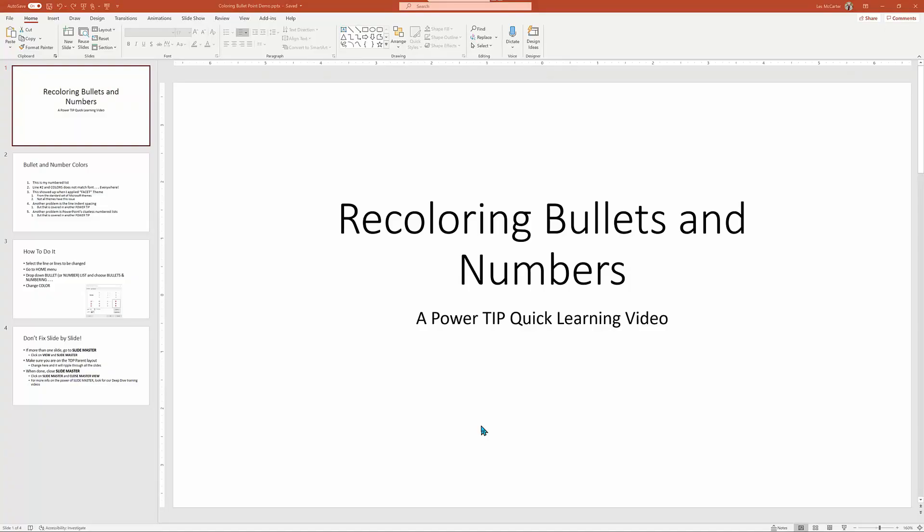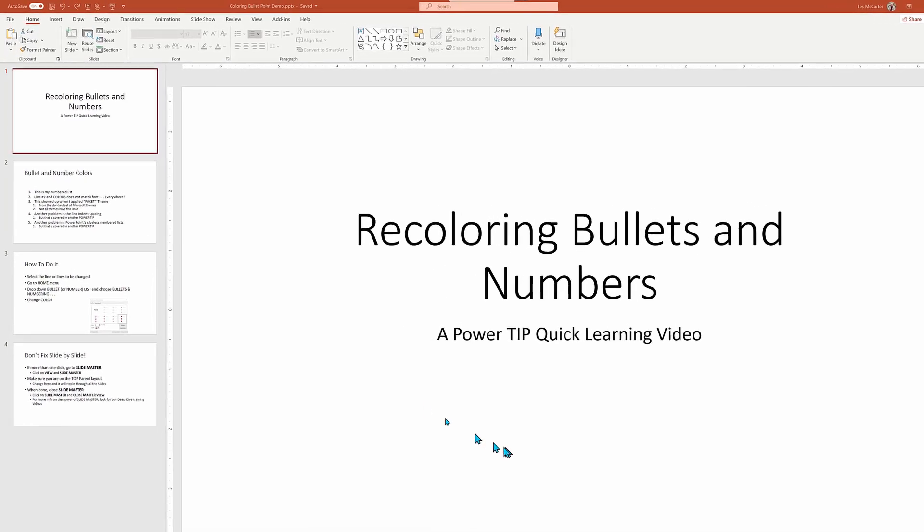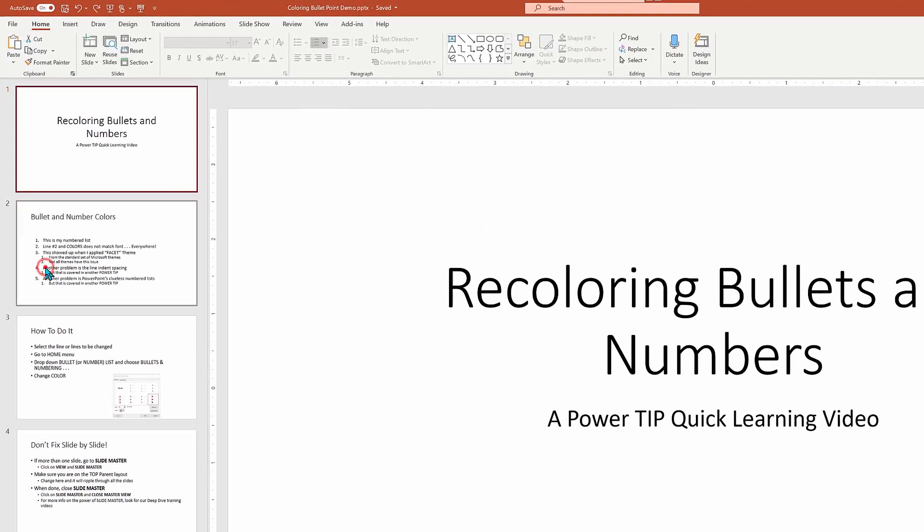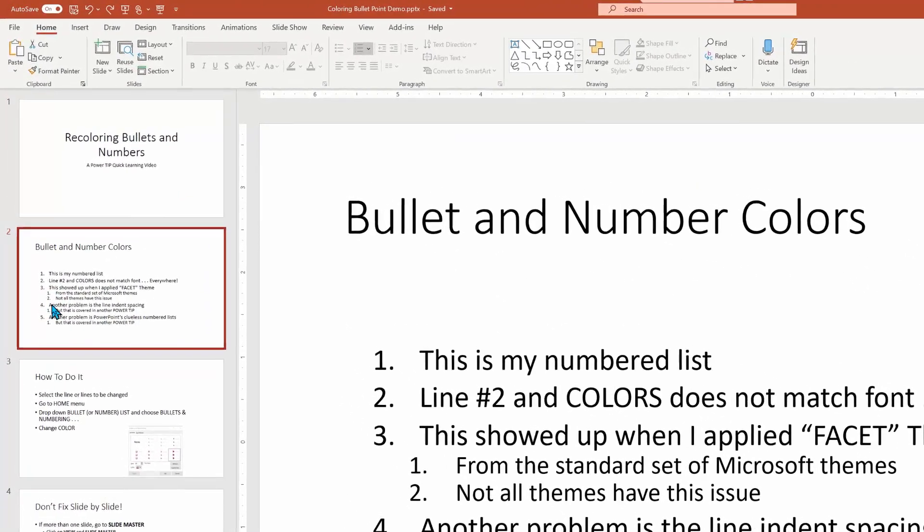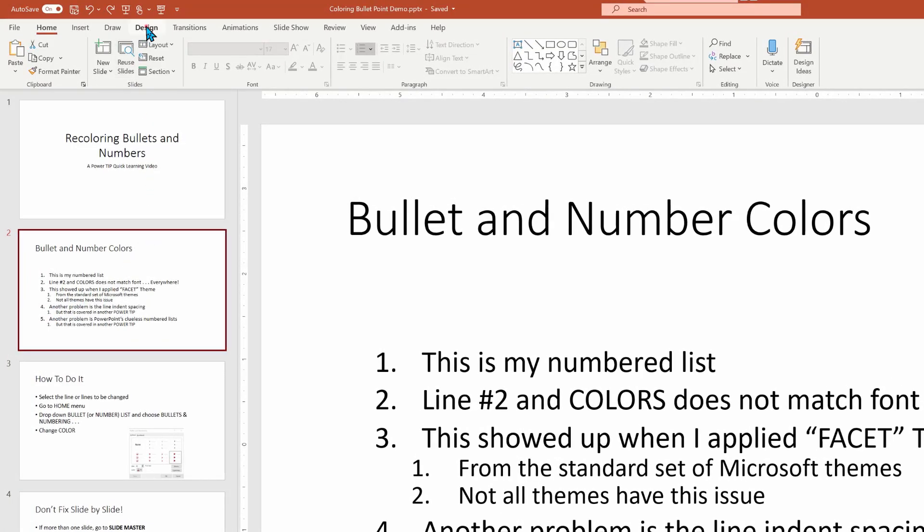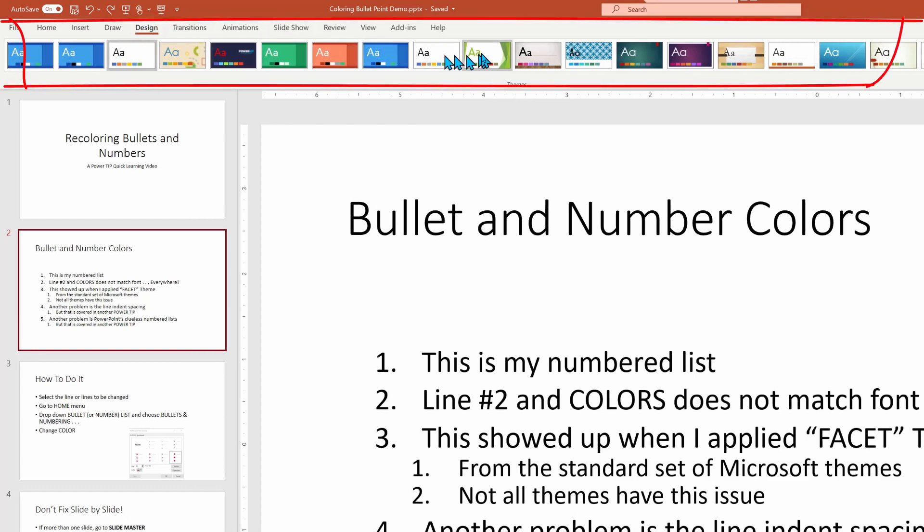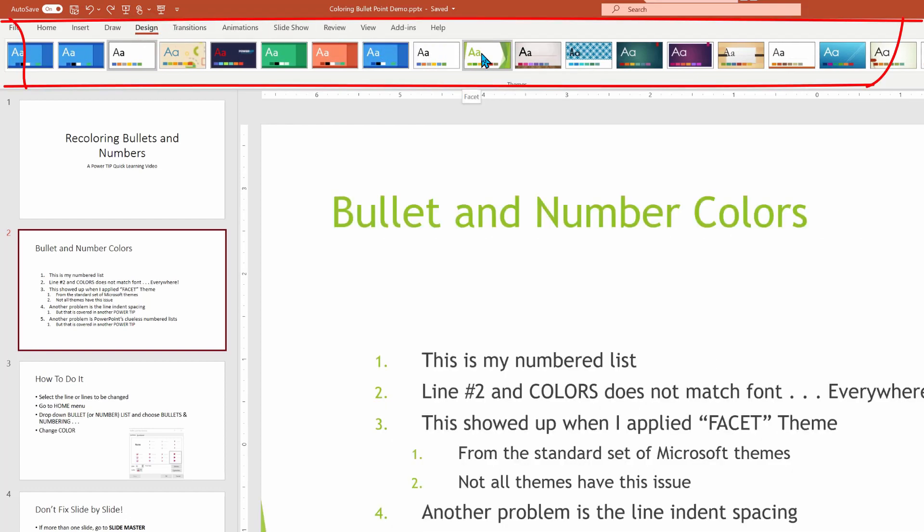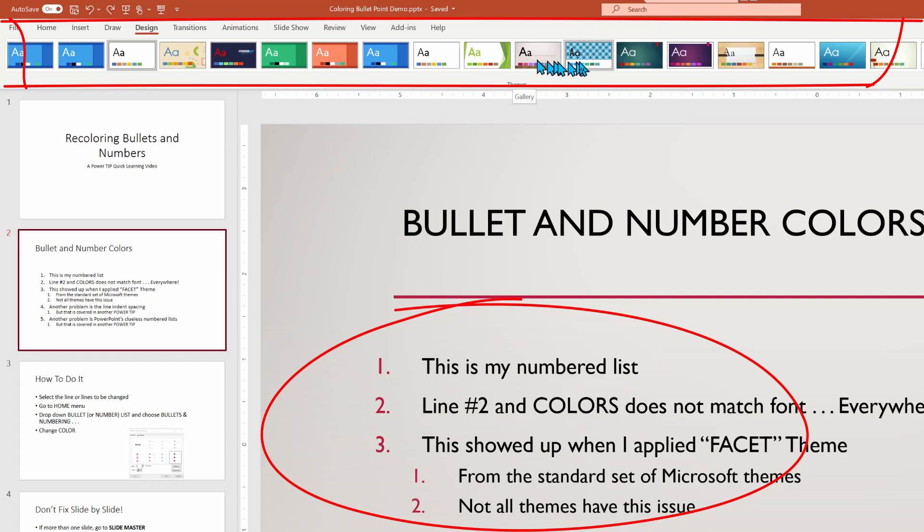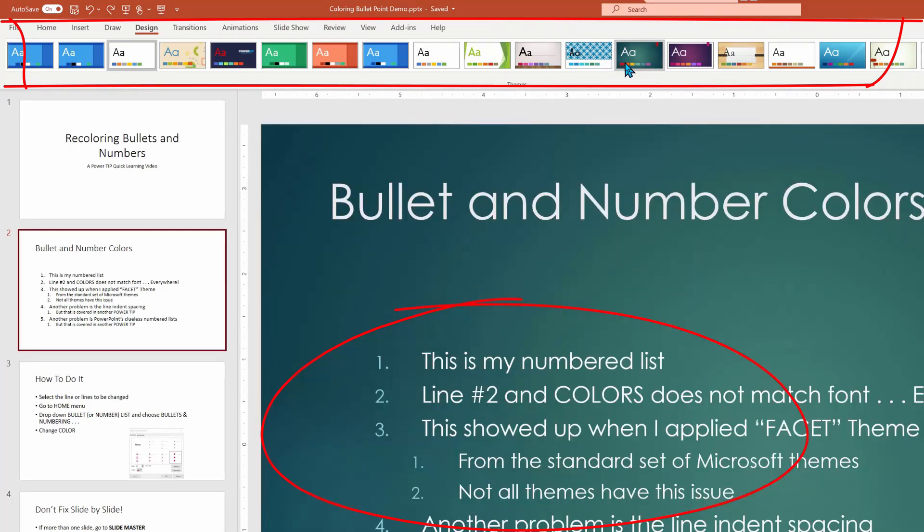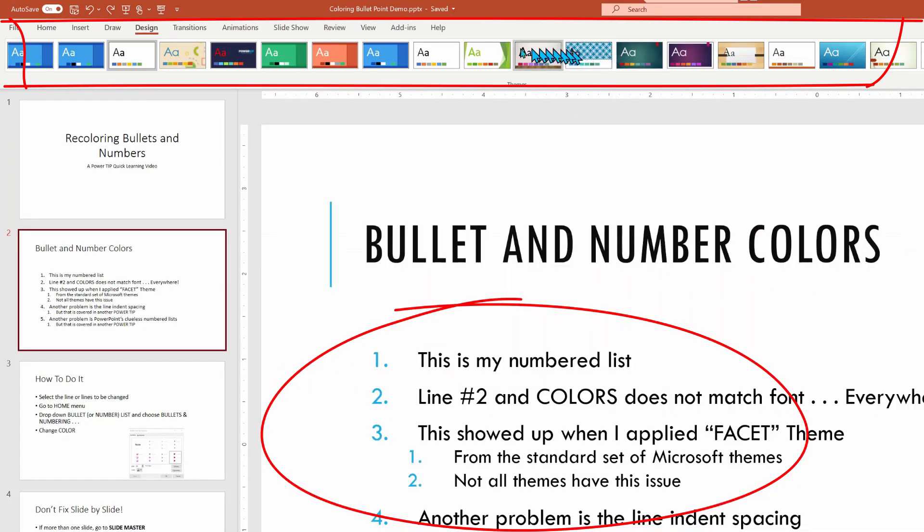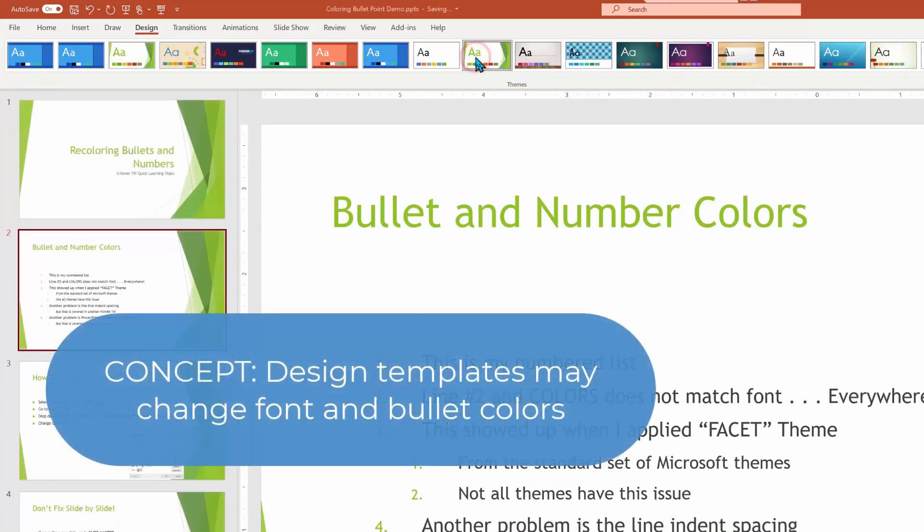Here we go with another power tip, quick learning video, this time recoloring bullets and numbers. We're going to find that often when we look at a plain presentation, everything looks just grand with our bullets and our numbering matching color-wise with our line items. But if we go into designs and make a change there, the lines and the numbering of bullets no longer match. And you can see this varies from design to design.